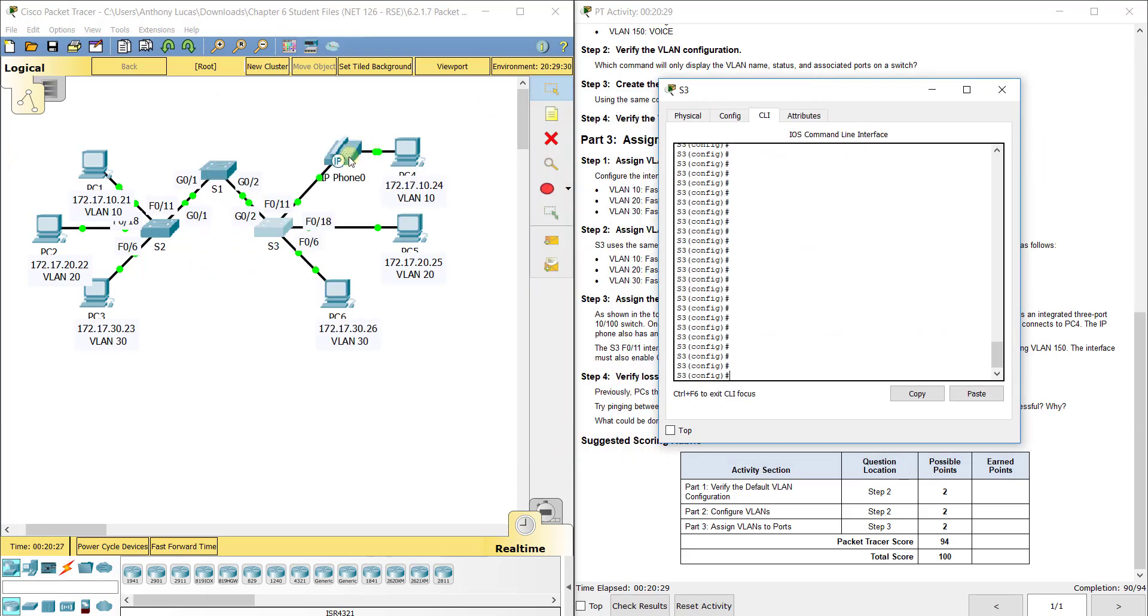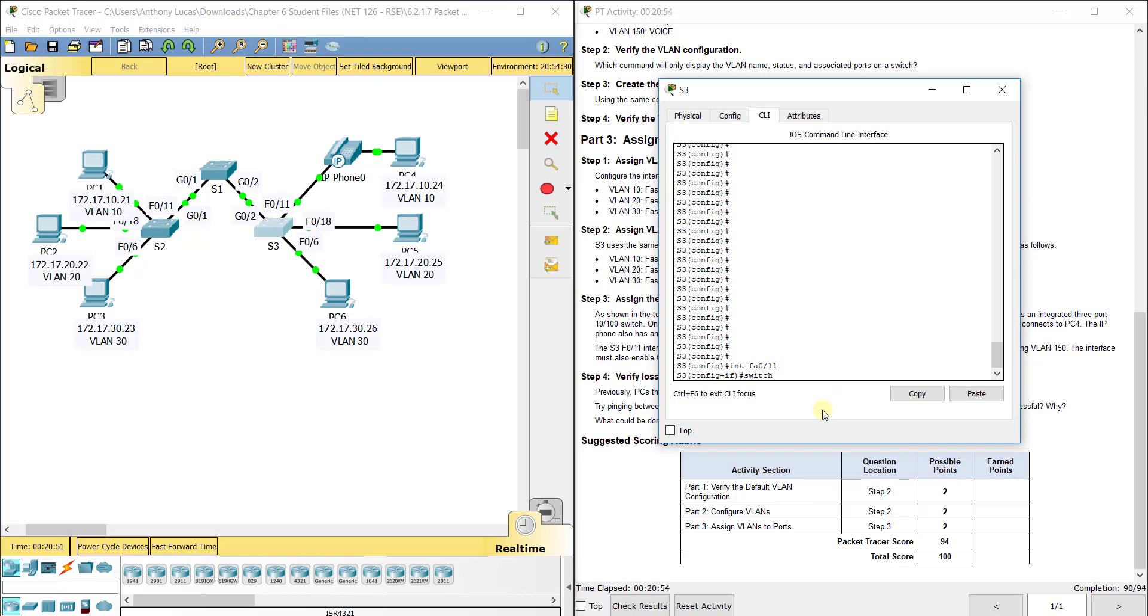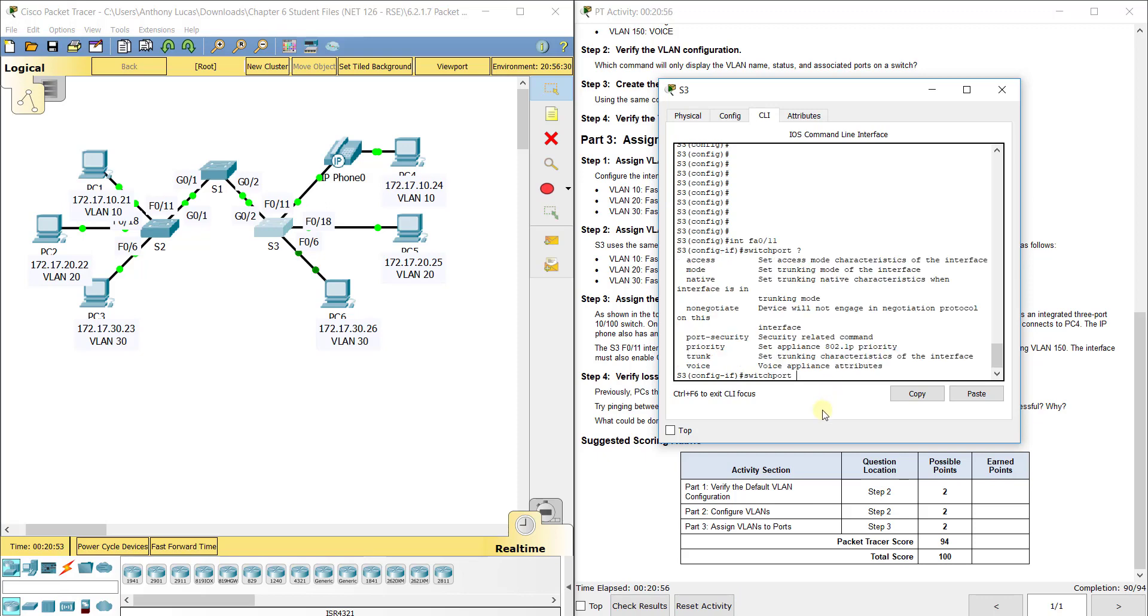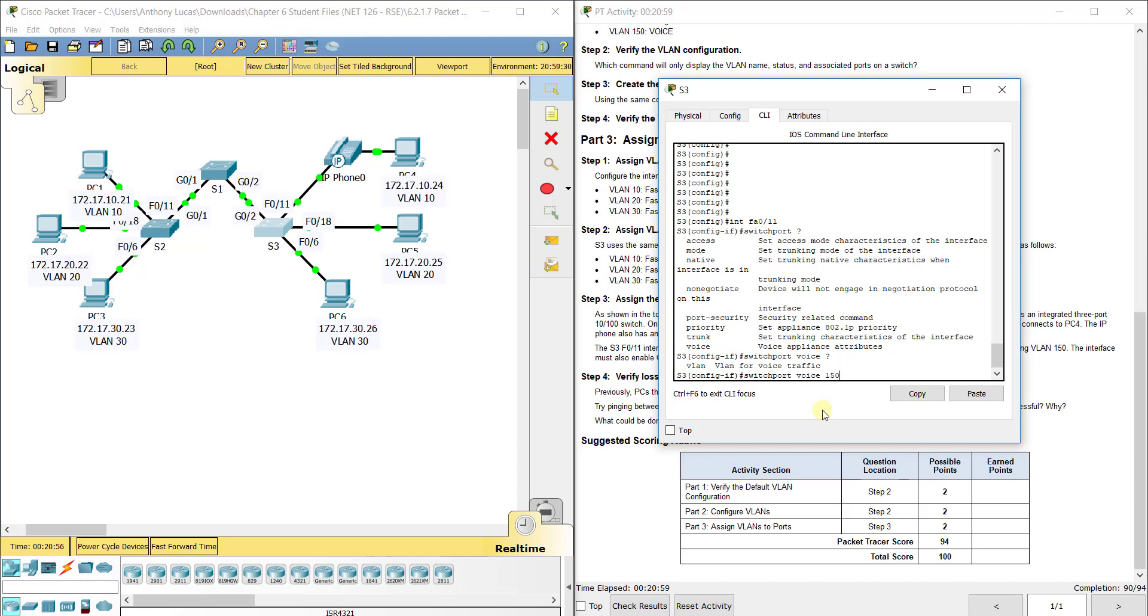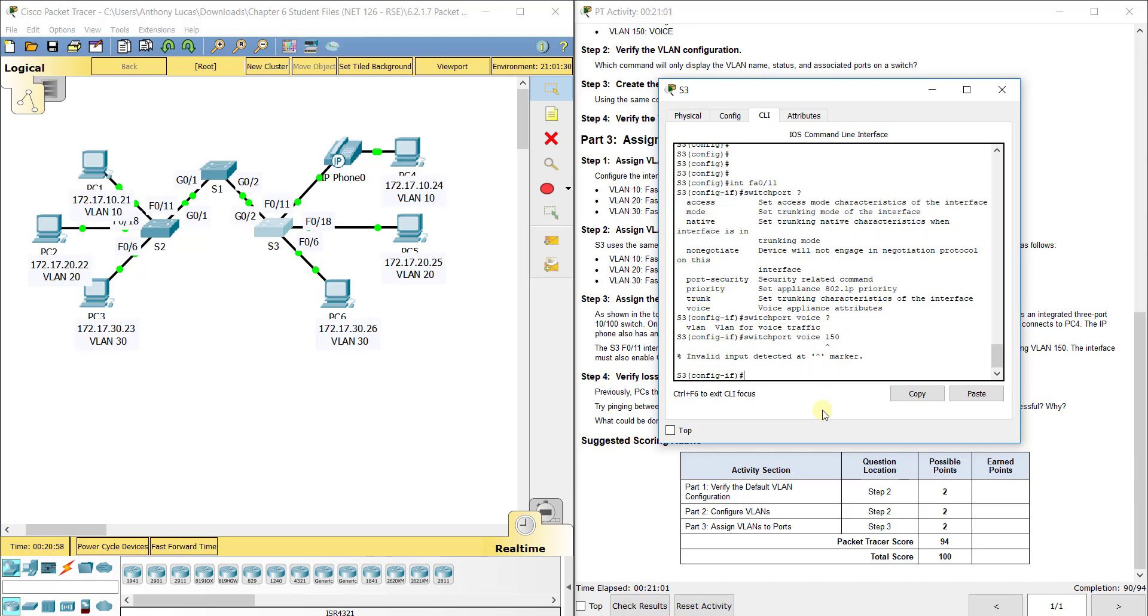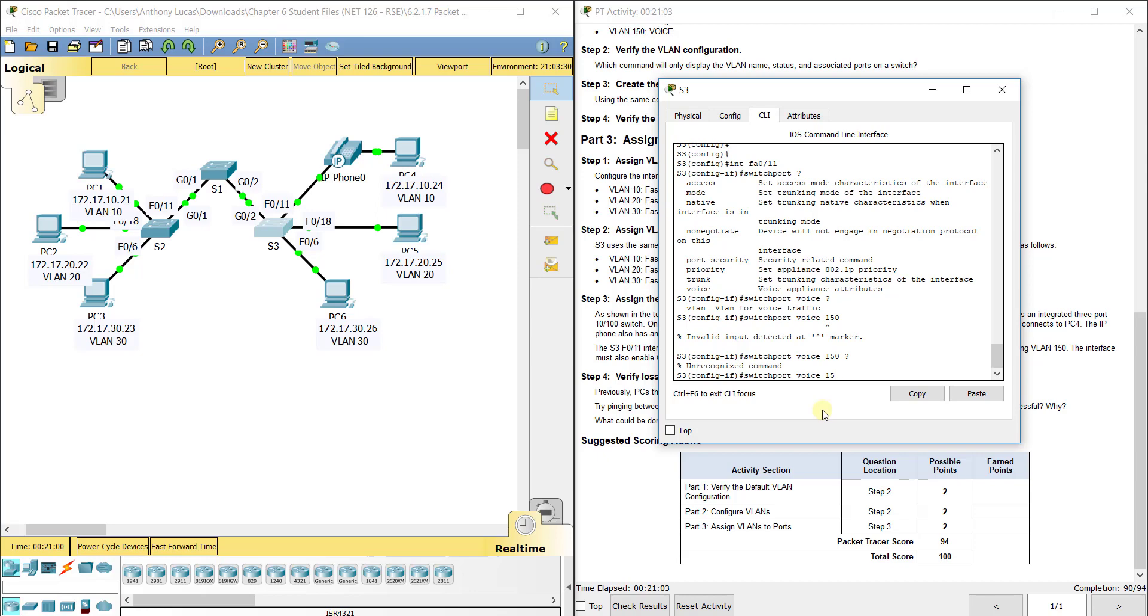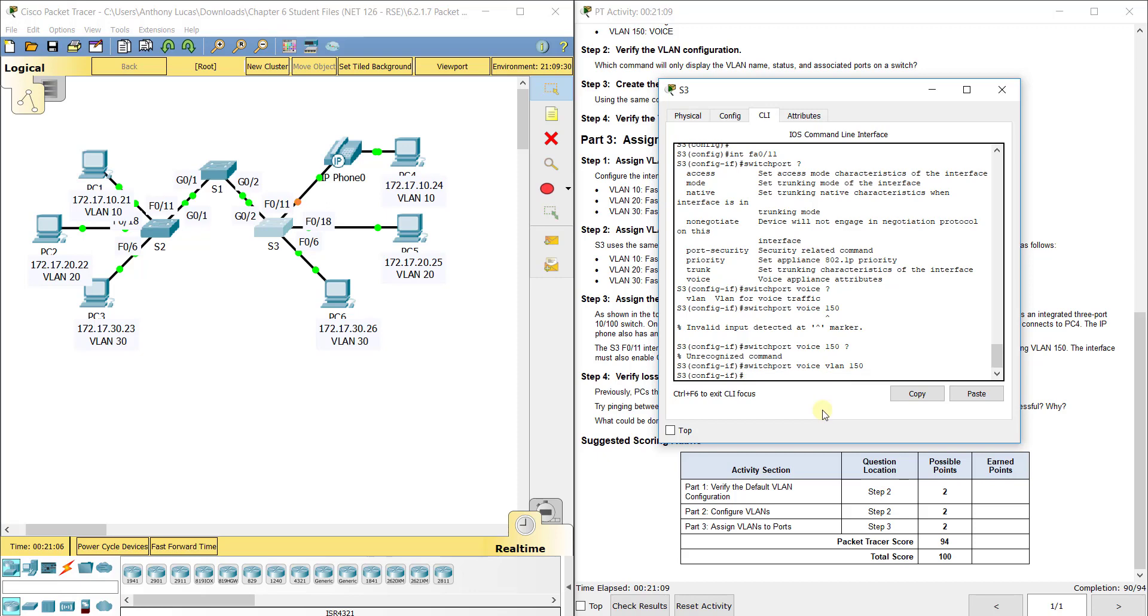Remember, we've got this IP phone over here, which is more like a real world situation where it will be connected from the switch or wall jack to the IP phone, and then the IP phone has an out port to the PC. So we'll go into FA0/11 again and do the voice option. Switchport voice VLAN 150. So FA0/11 is not only carrying VLAN 10, but also carrying the voice VLAN. The voice traffic is separated out separate from VLAN 10.